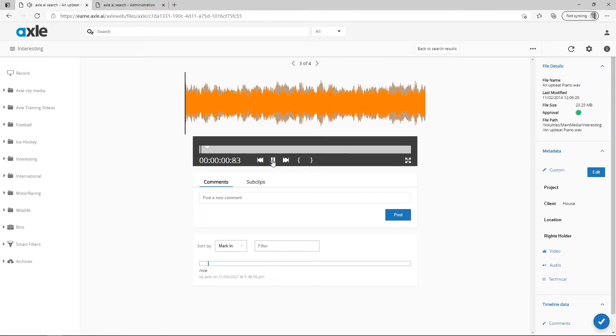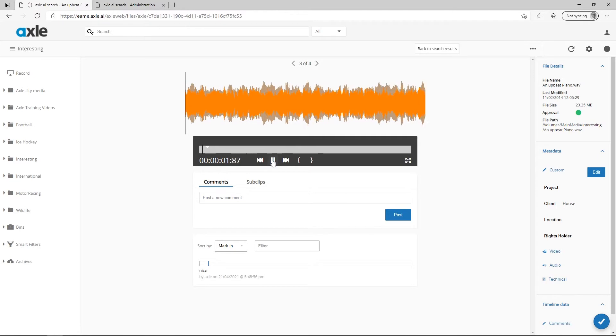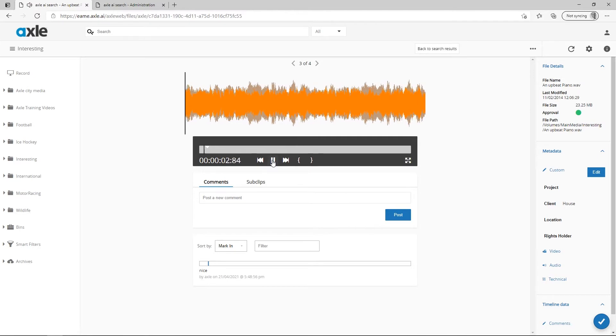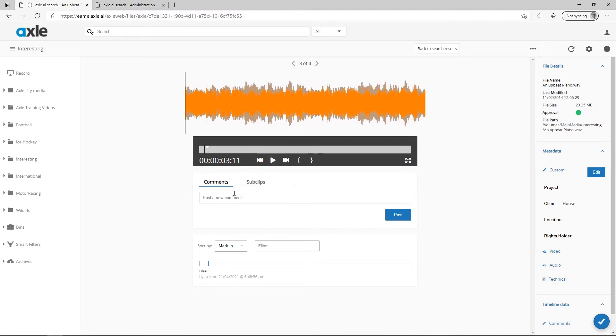When an audio file is opened, Axl generates an audio waveform, which can be seen in the player window.